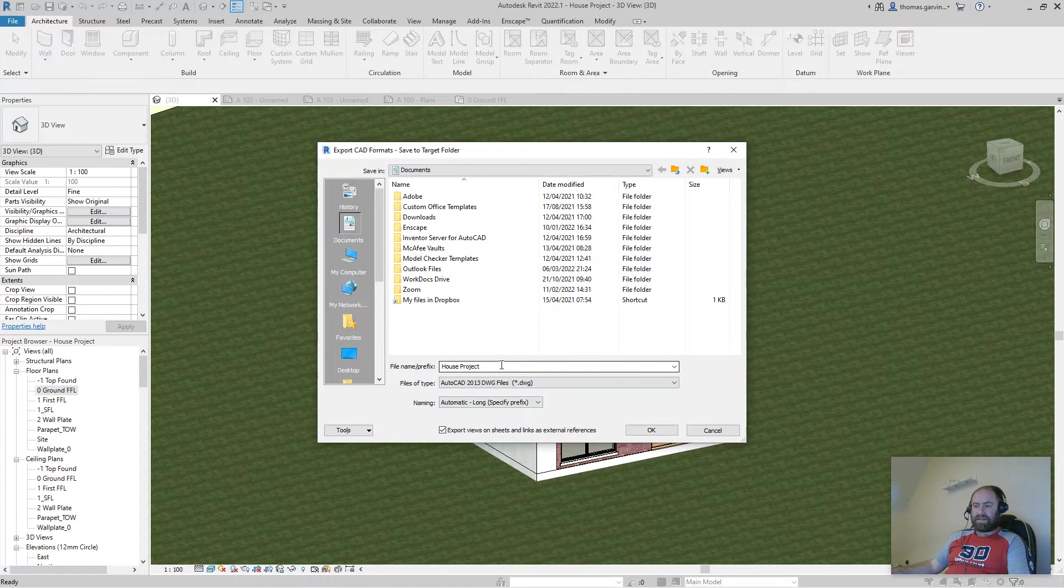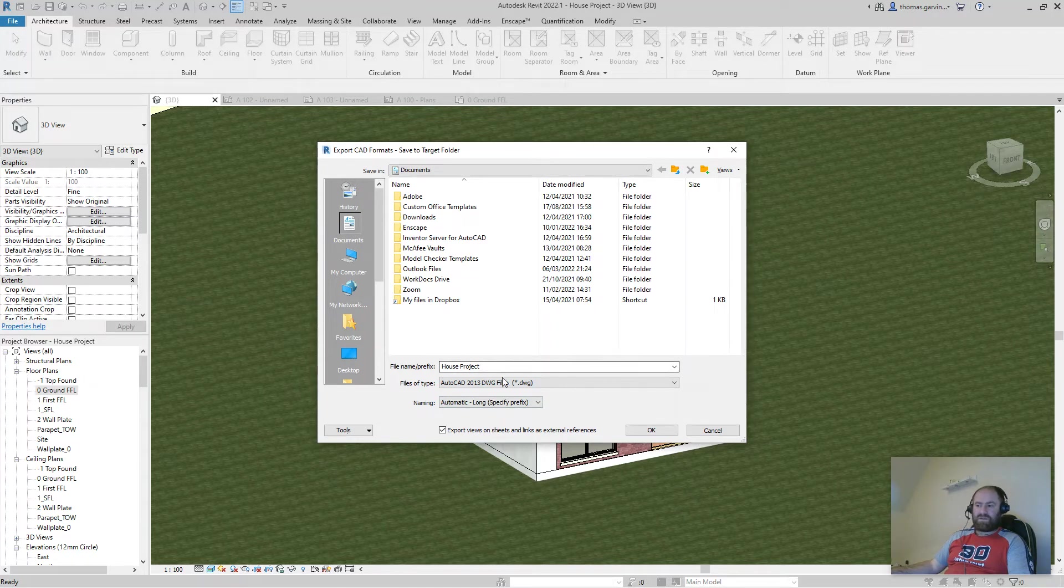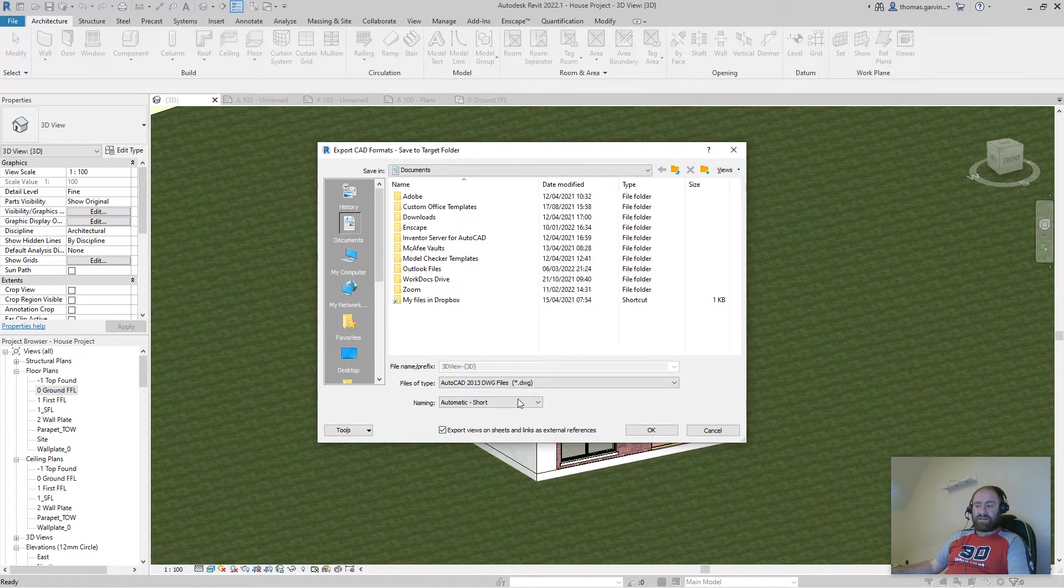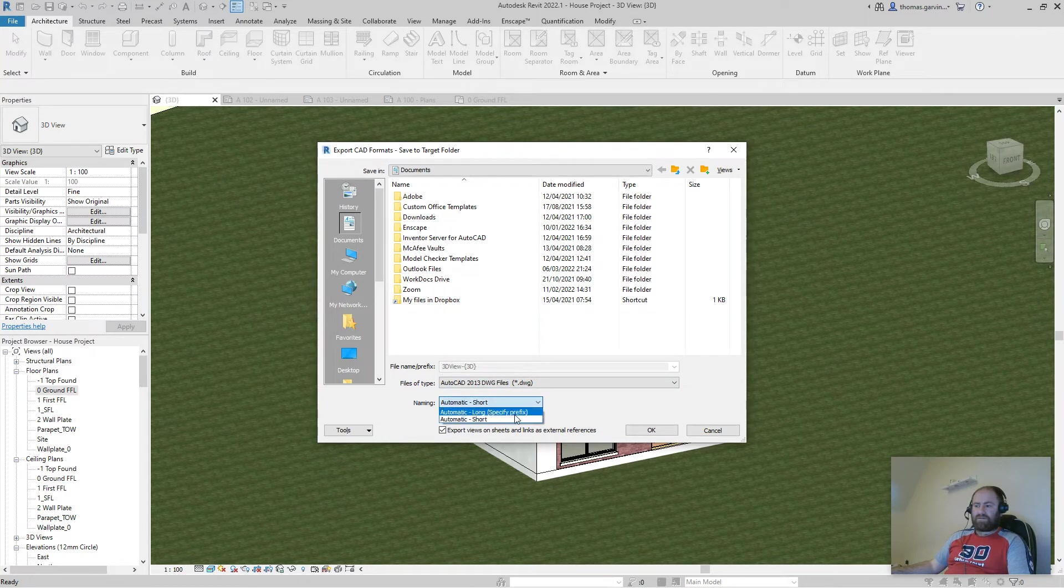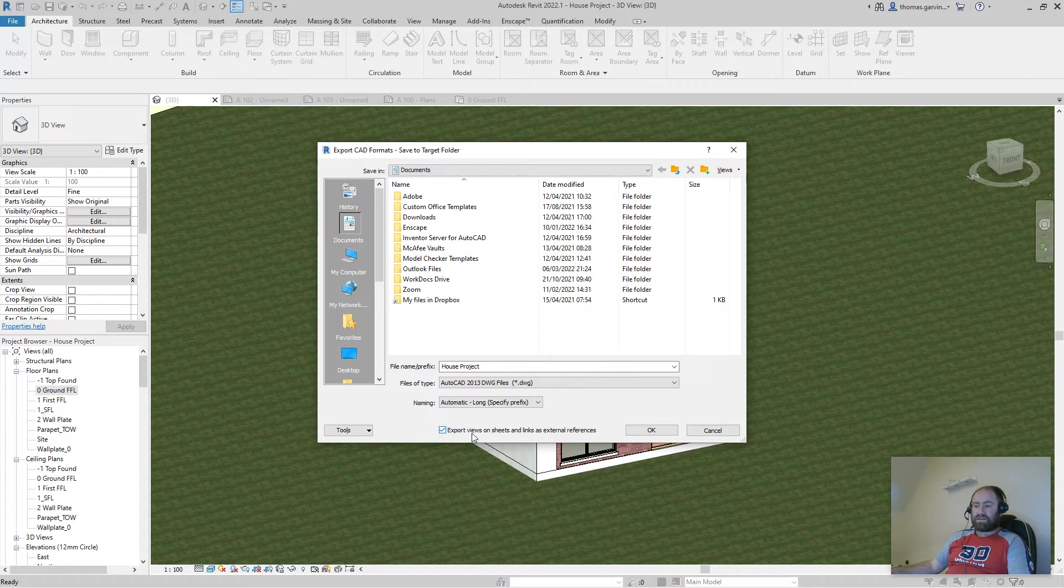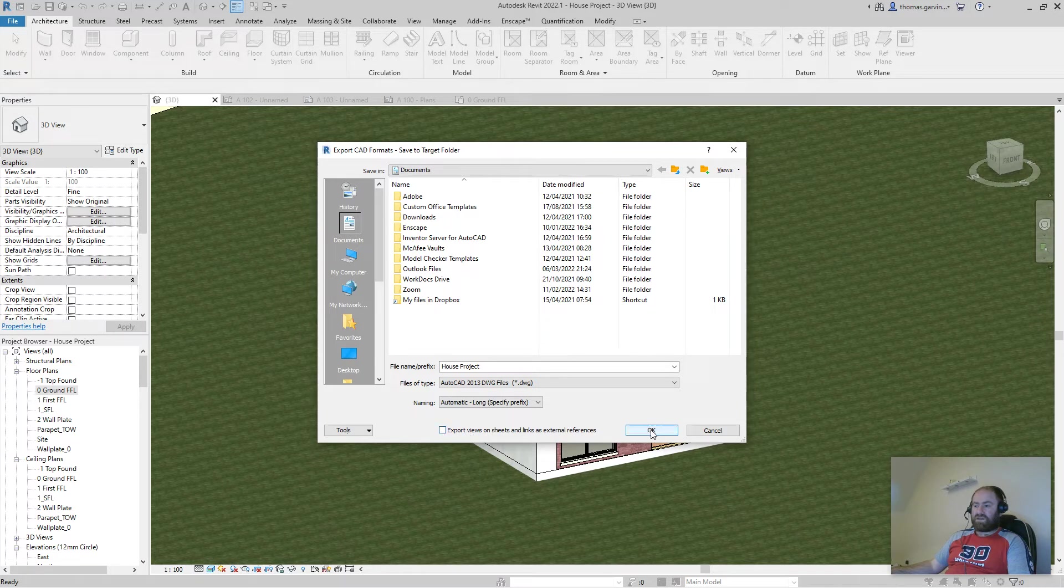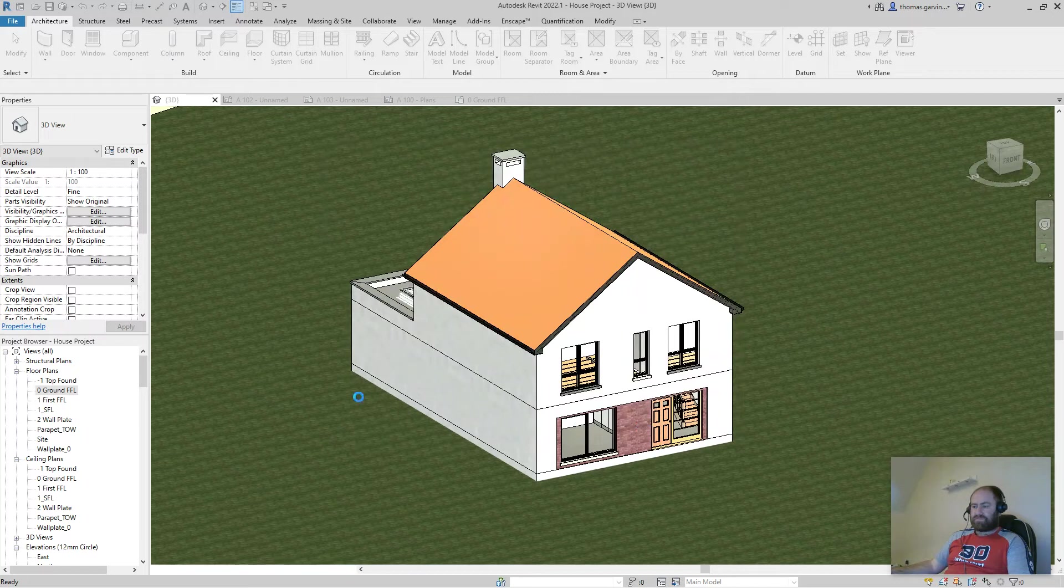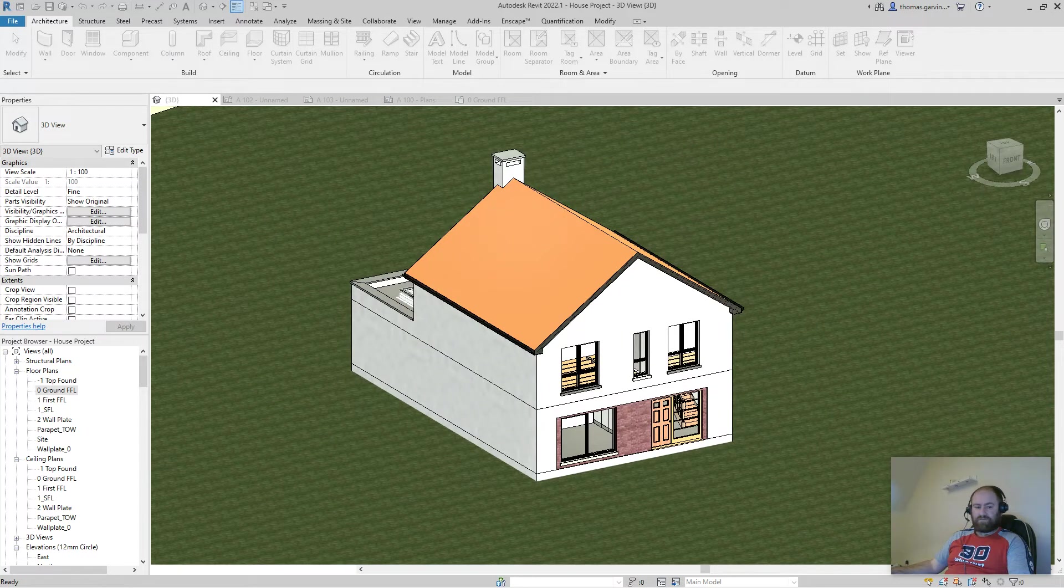Long name takes the name of your Revit file, and then will add the sheet name to it. And if you want to select short name, it'll just print the name of the sheet. So I'm going to go long name and I'm going to uncheck export views on sheets as links as external references and okay.